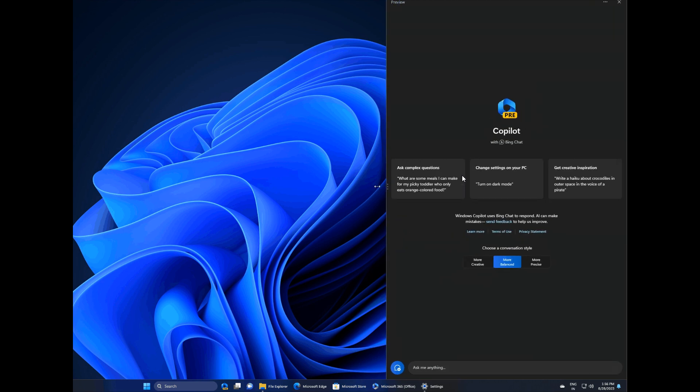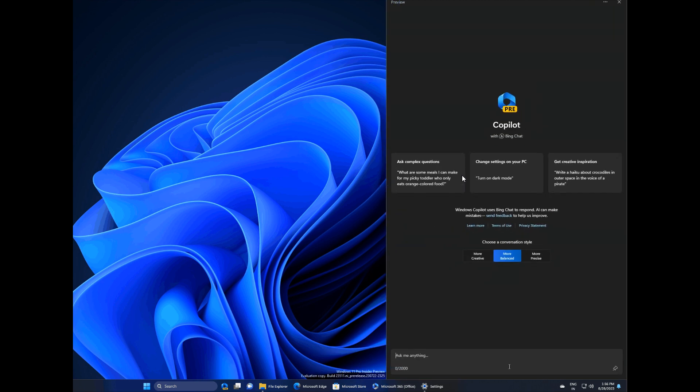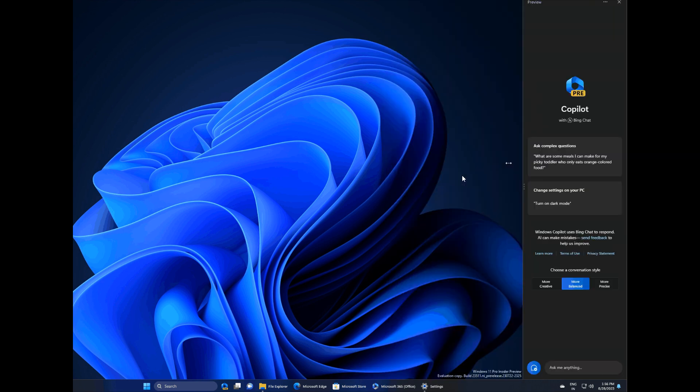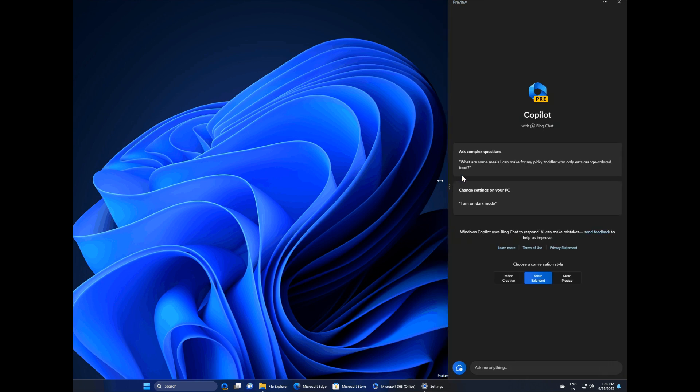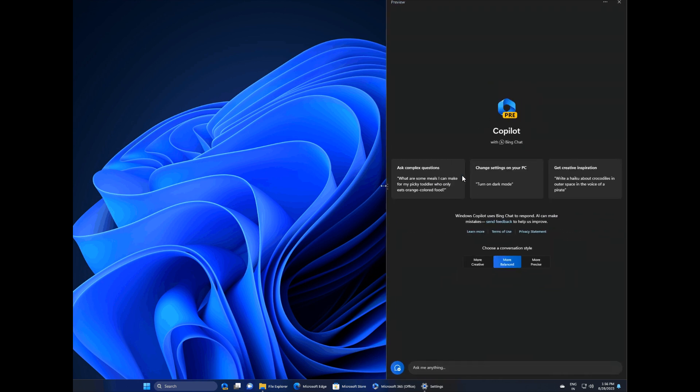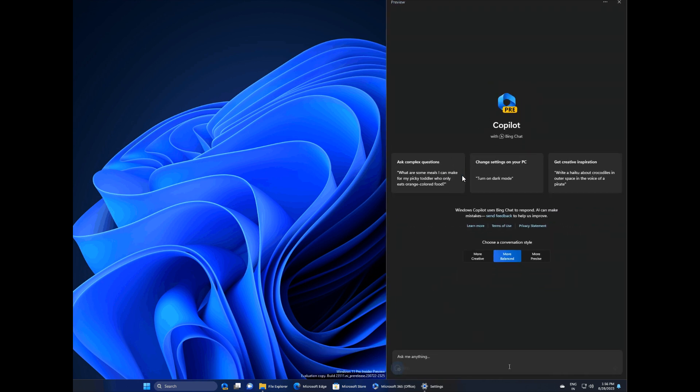And as you can see, it gives you the ability to expand and open Windows Copilot in your preferred size, as I demonstrated over in Microsoft Edge.